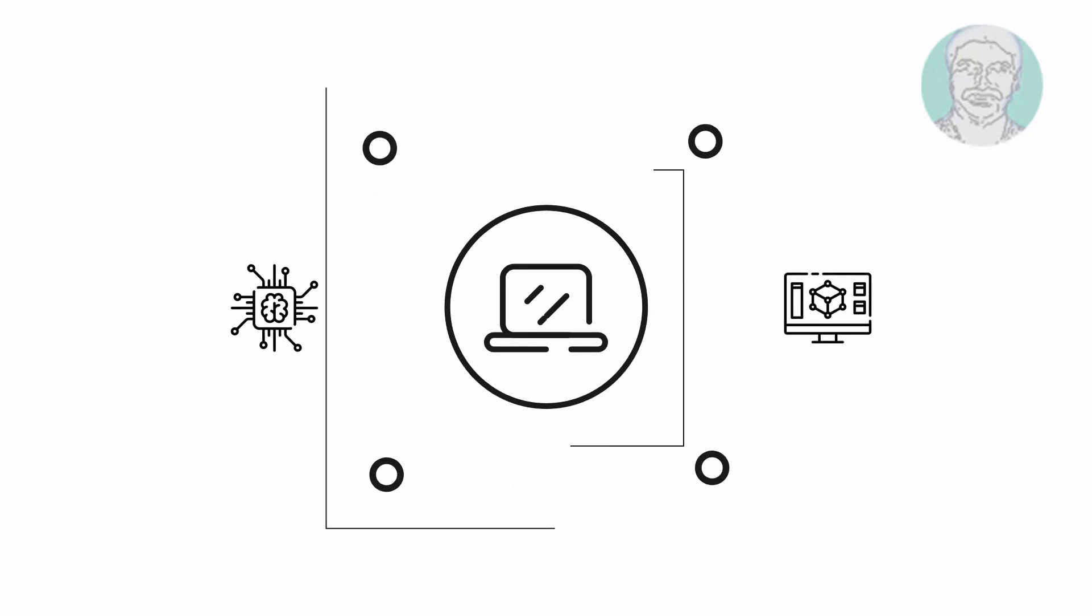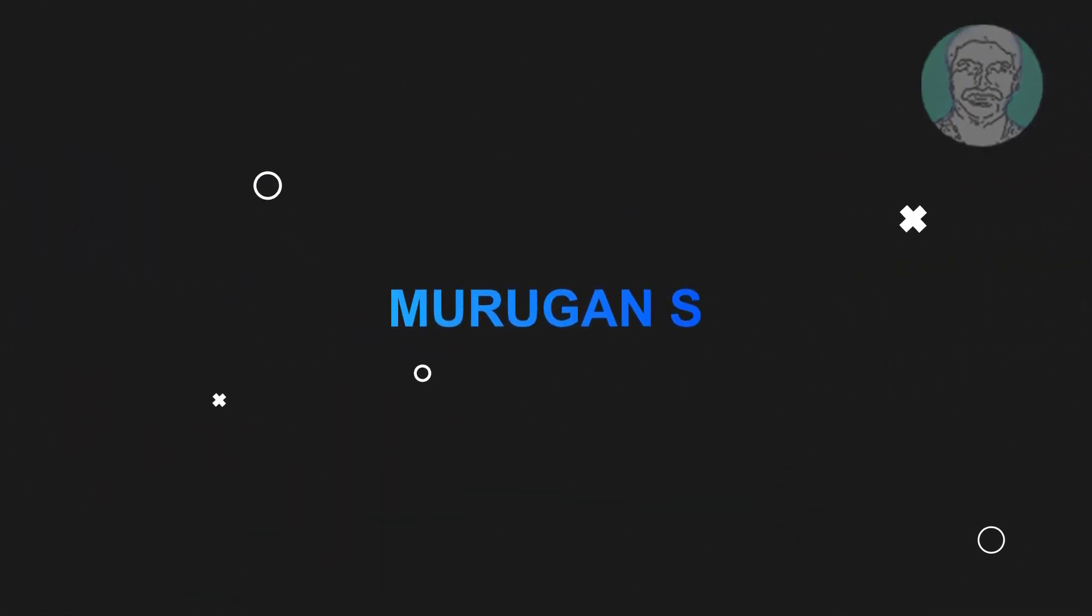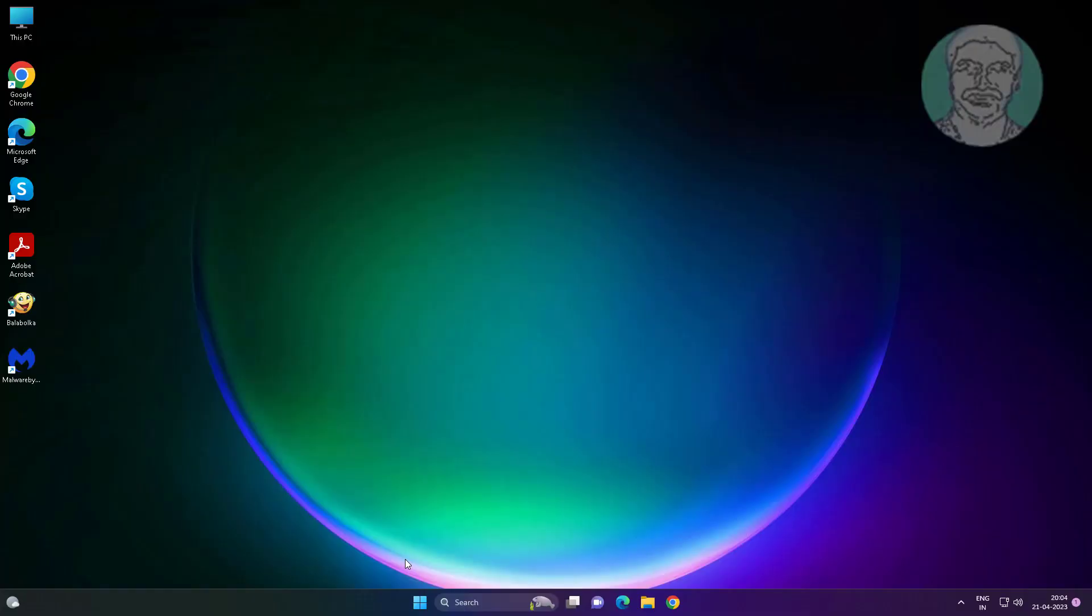Welcome viewer, I am Murigan S. This video tutorial describes how to fix your PC will automatically restart in 1 minute in Windows.